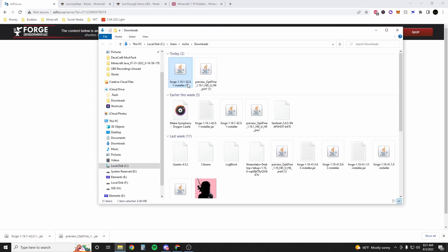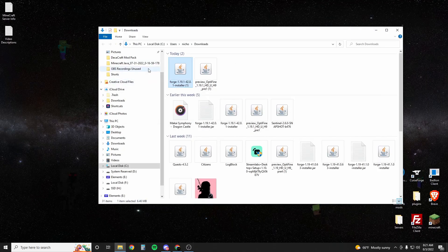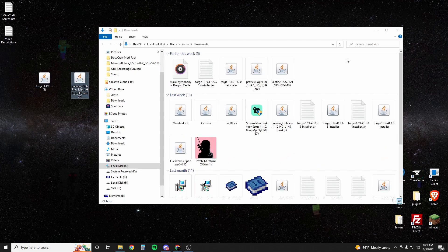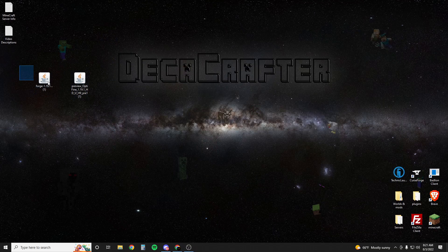All right, once those download we're going to go show in folder so that we can see them. Then we are going to take our Forge and our Optifine. I'm just going to throw them on my desktop to make it a little bit more organized here.